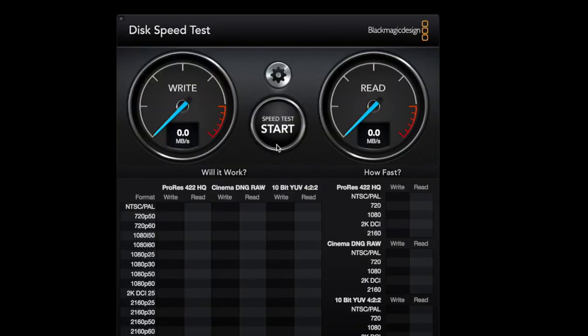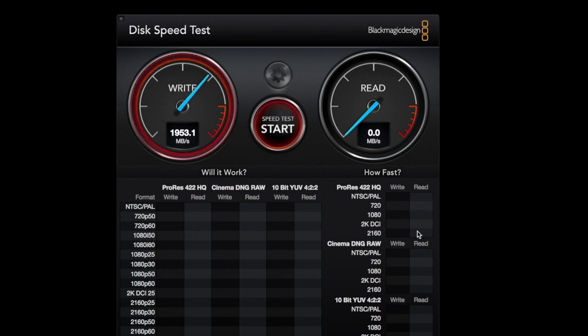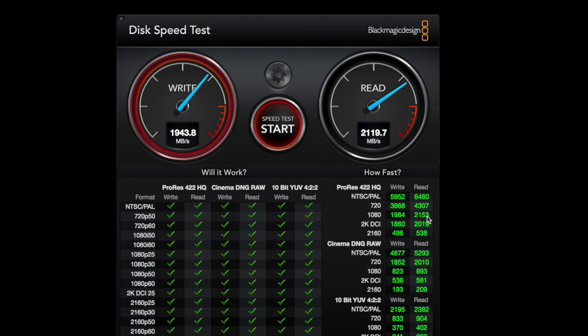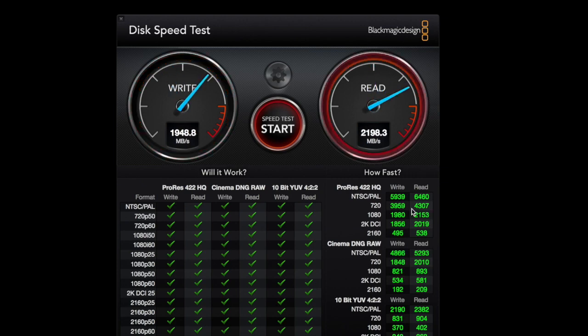Okay, so what we're going to do first, we're going to run the benchmark. This is the internal drive itself. This is the 512 terabyte internal. This is what the Mac is running, full capacity.